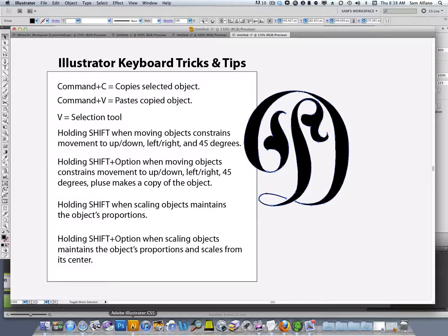The keyboard tricks and tips that I just showed you are for Adobe Illustrator on a Mac. If you're running a PC, most of them will still work. If you're using CorelDRAW, it has its own keyboard tricks, tips, and shortcuts, so you'll have to check your software documentation. Don't let that worry you, though, because most graphics applications have very similar keyboard shortcuts.